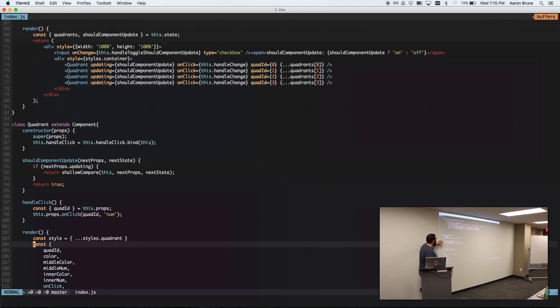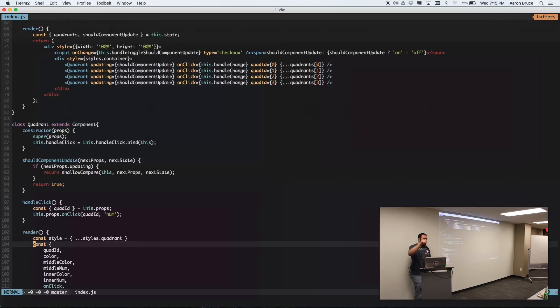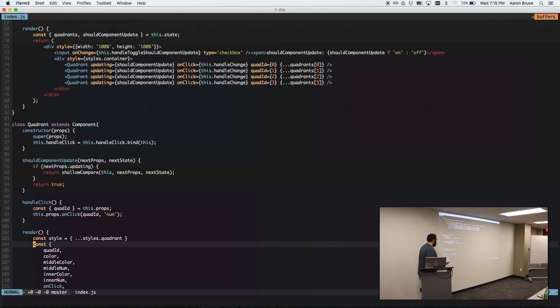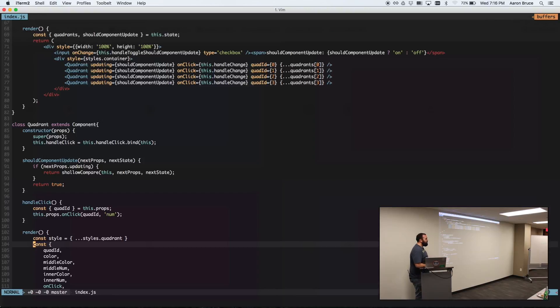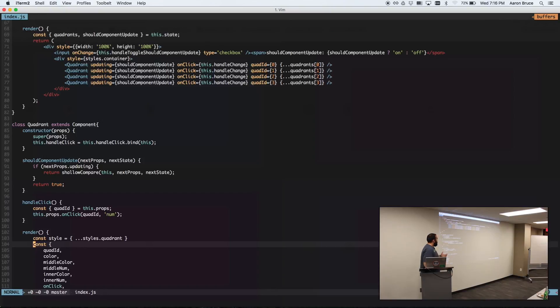I've got a quadrant component, which is where I first start implementing should component update. And this is where I really wanted to get. So the quadrant itself implements the lifecycle method should component update. And you see me doing if next props.updating, because that's the toggle of the checkbox, whether or not I should be using this. If I'm not supposed to be using it, I just return true, because that's the default behavior. And if I am supposed to be using it, I use this cool method provided to you by Facebook and React. It's called Shallow Compare.